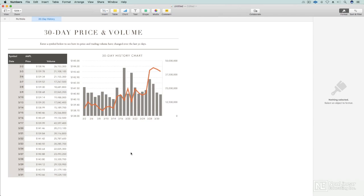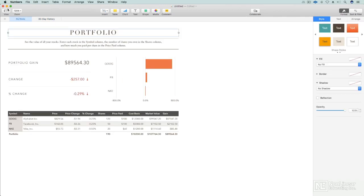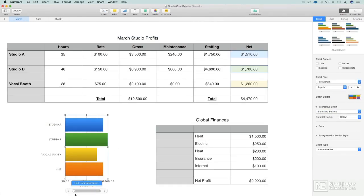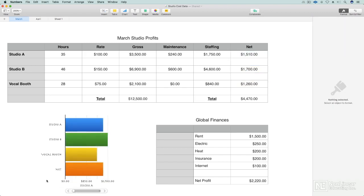Numbers is so much more than just a spreadsheet — there are so many design elements that make it so that the things you're looking at are not a whole page full of numbers. There's everything from new stock apps to interactive charts that you'll be able to open up and use to look at your data in a whole host of different ways.